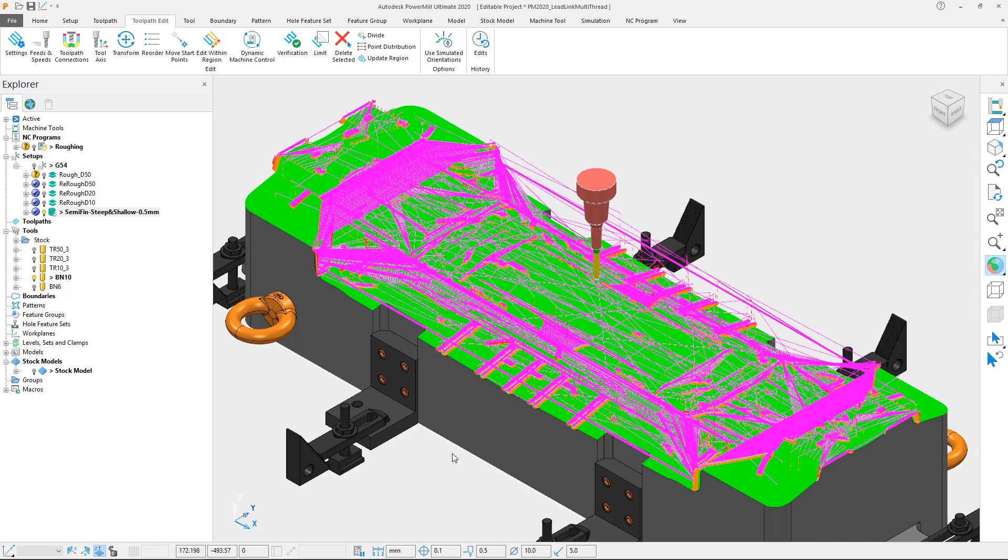But in order to see the true benefit of this improvement, we're going to have to replay it, only this time as a side-by-side comparison with PowerMill 2019.